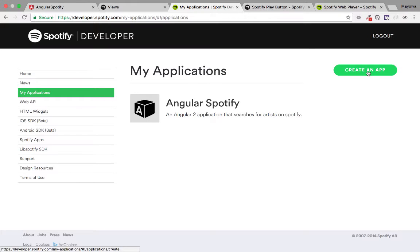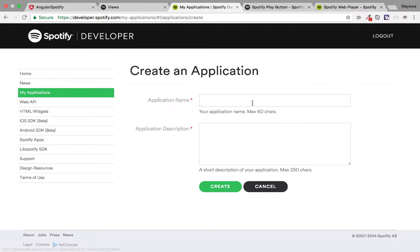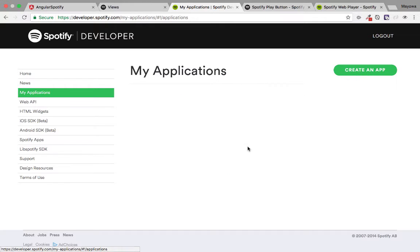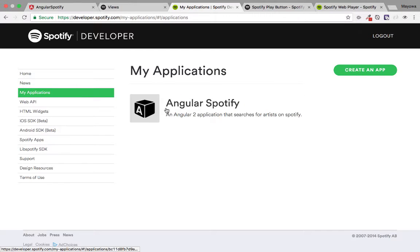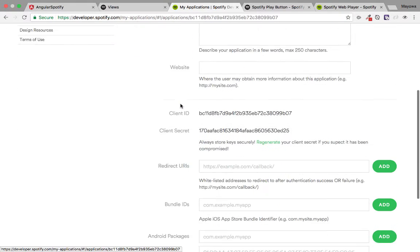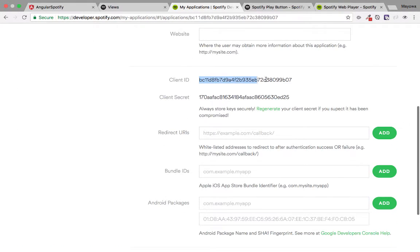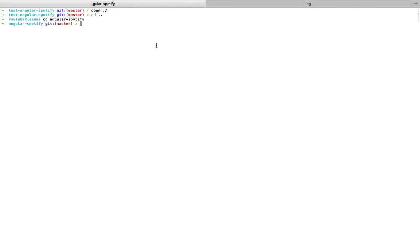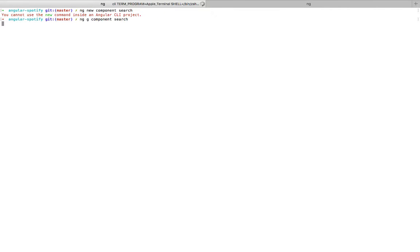Next, we go to the Spotify developer website at developer.spotify.com and create a new application. I've already created one for Angular Spotify, so I'll use that. What we need from there is the client ID — go ahead and pause this video to create your own application.